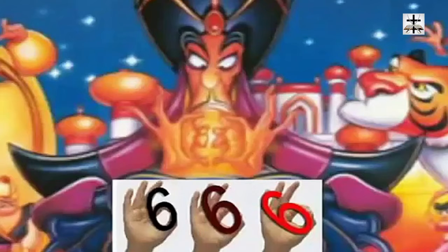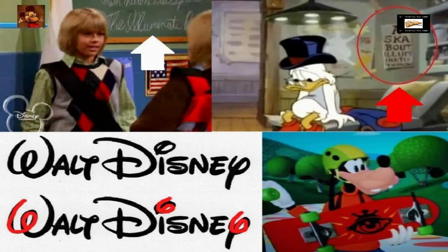I'm going to show you six different examples of illuminati symbolism in Disney films. I chose the number six because six is the number of man according to Revelation chapter 13 verse 18, and 666 is the number of the beast, the mark of the beast, the number of the antichrist. I'm going to show you six different examples of full-on illuminati symbolism inside of Disney films.